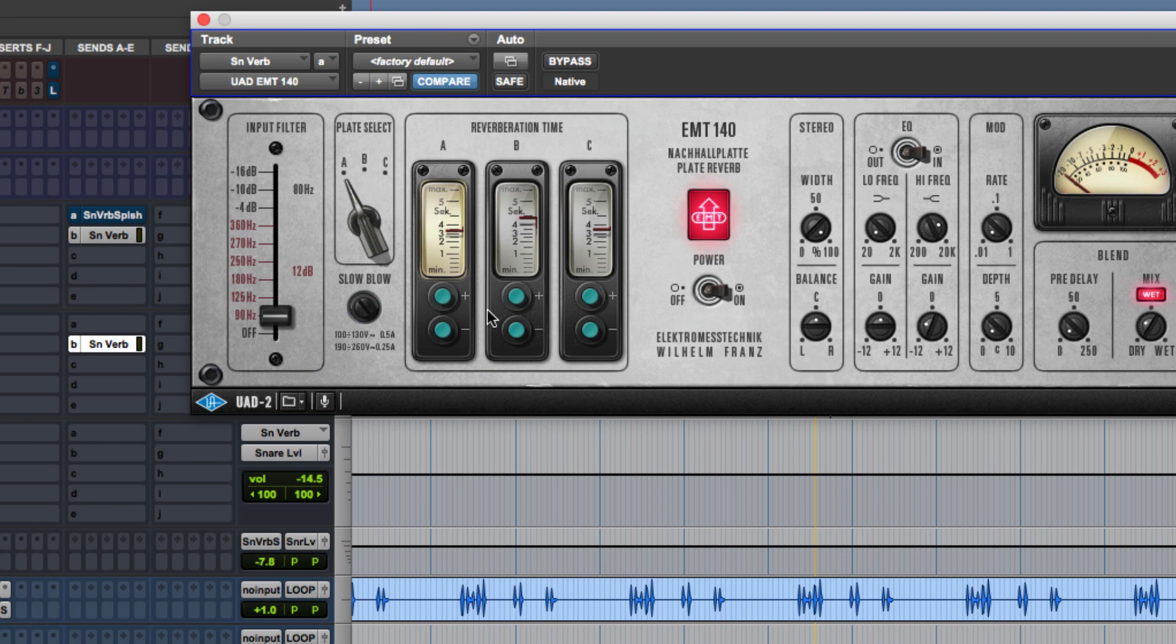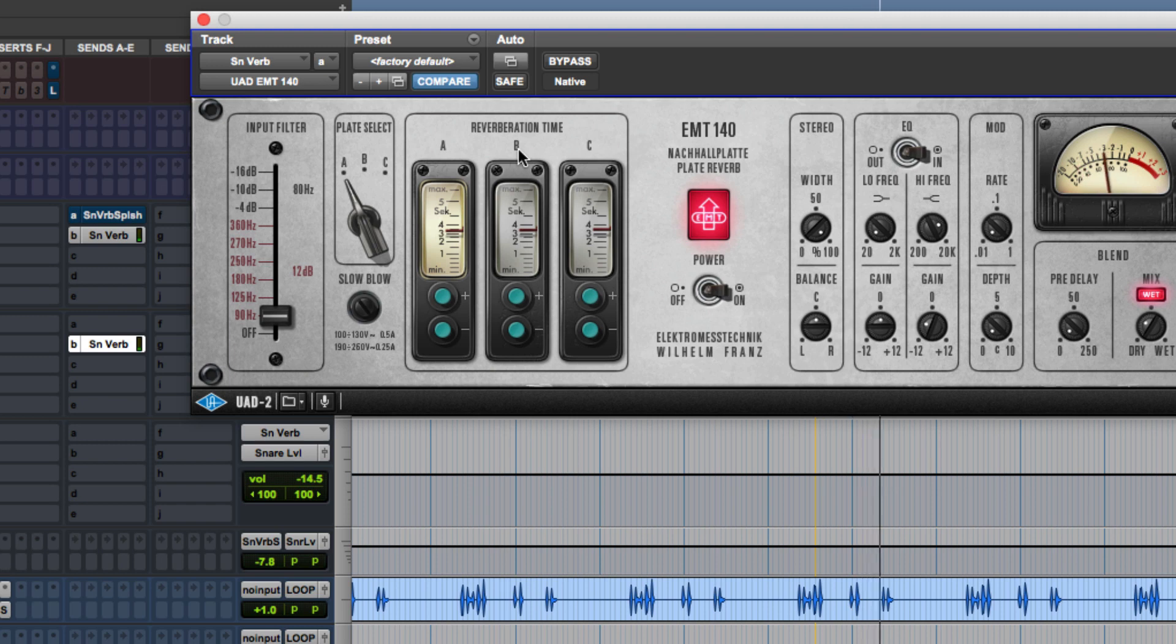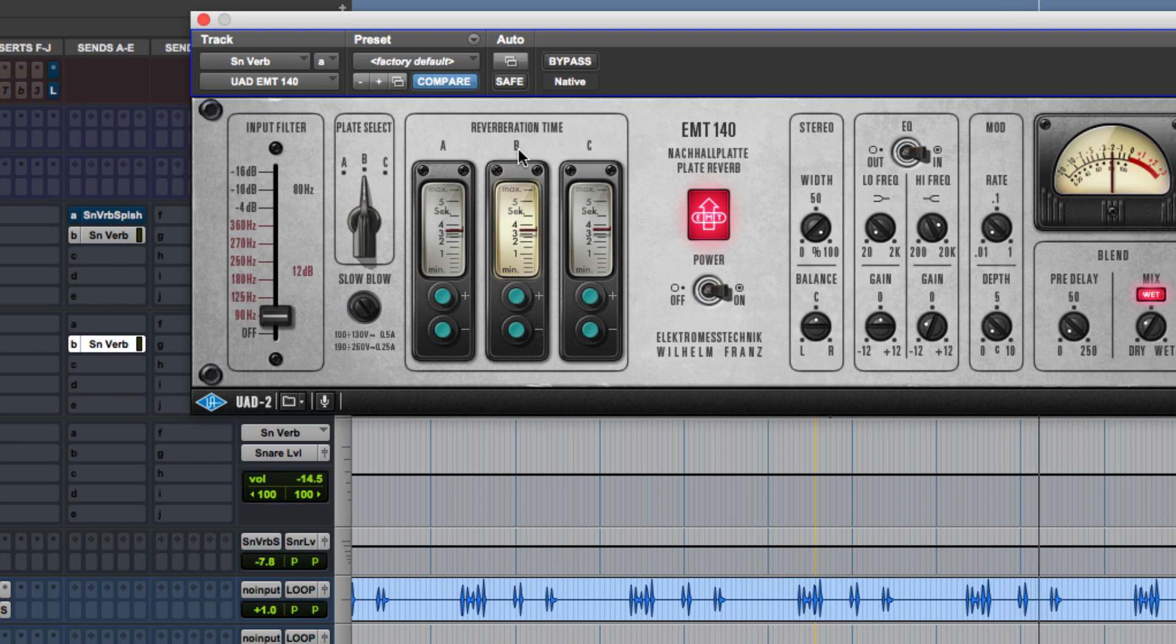So I'm just going to, for the sake of fun, I'm just going to play through all the three different plates so that you can hear how each plate sounds like. So this is plate A. And here's B. And here's C.